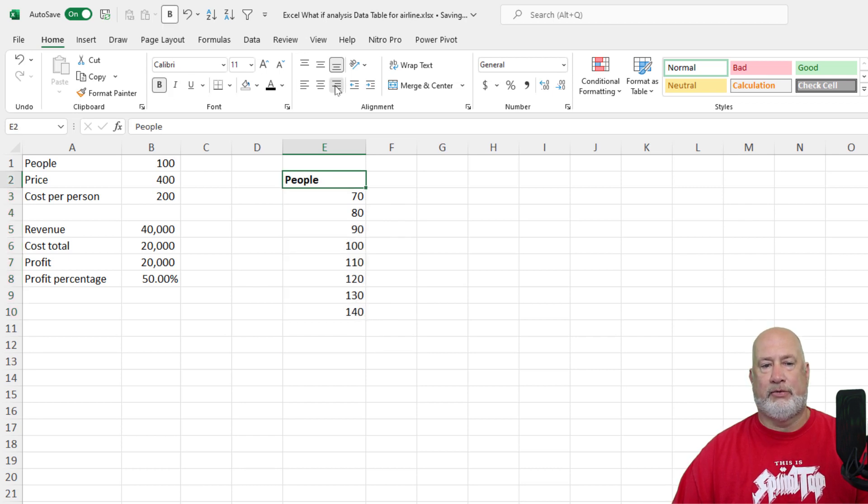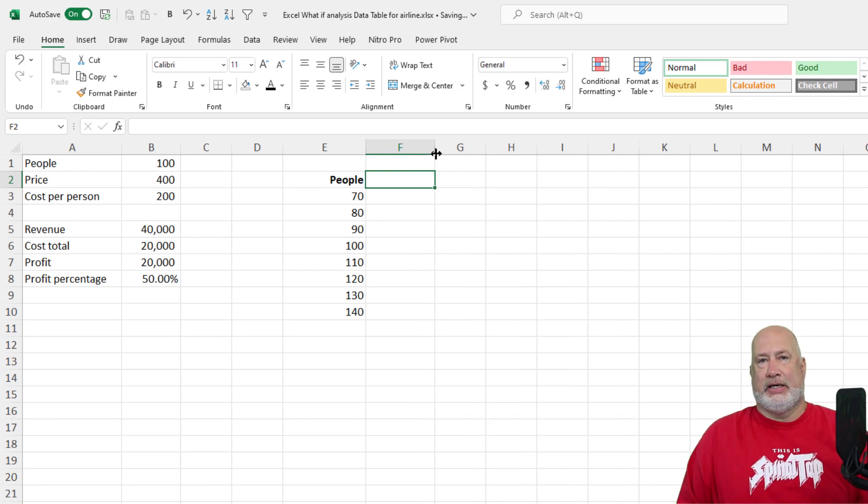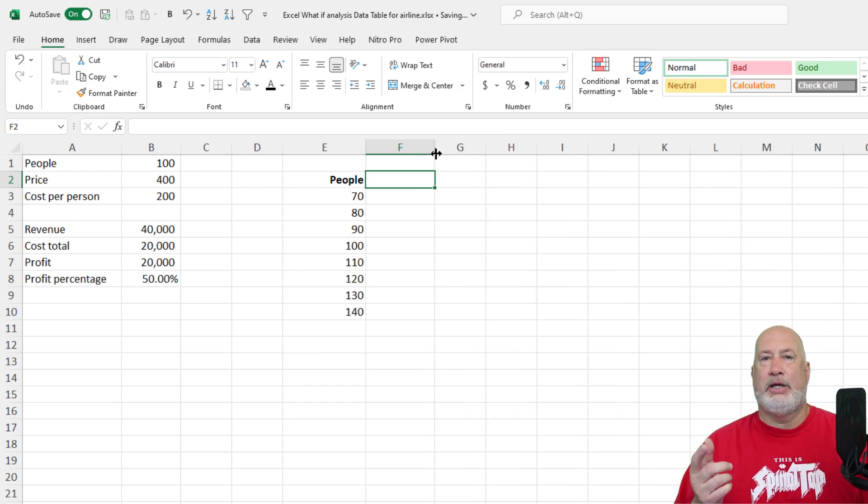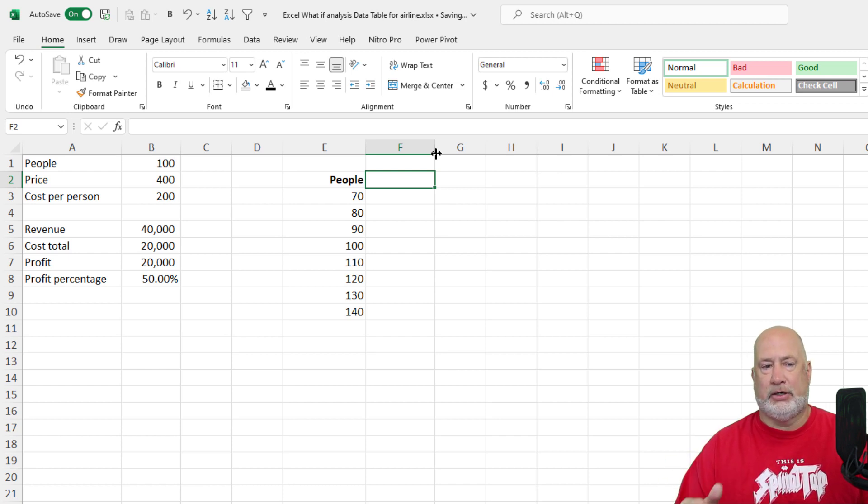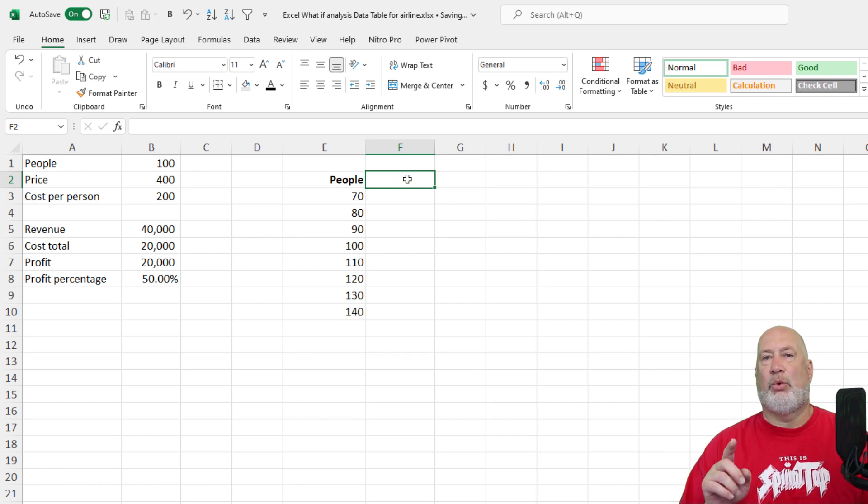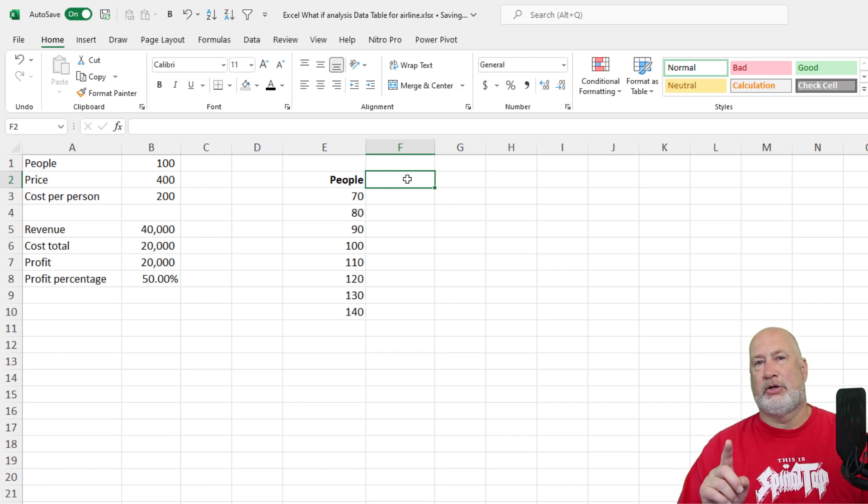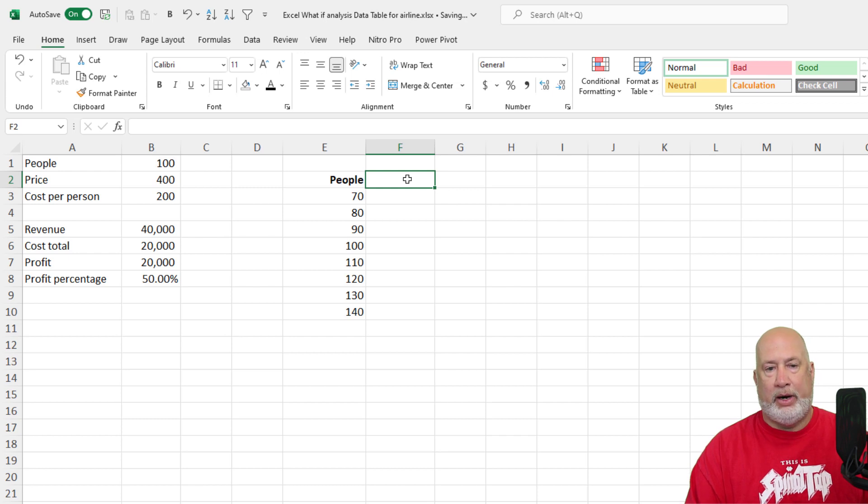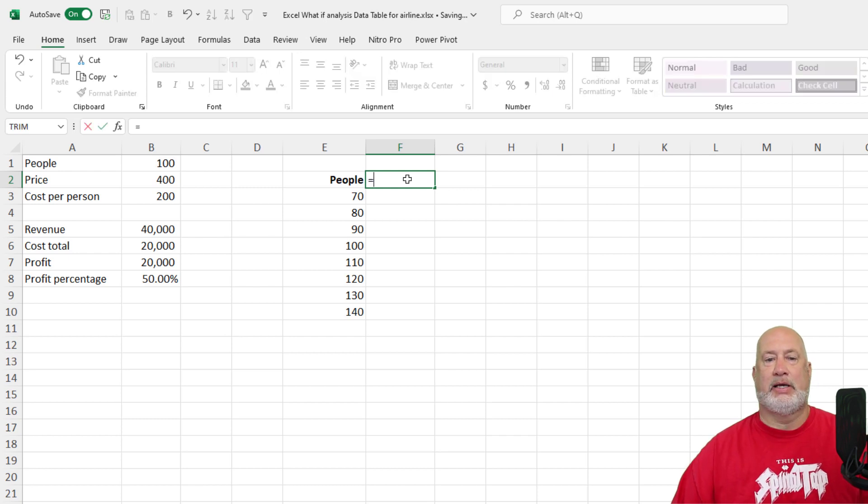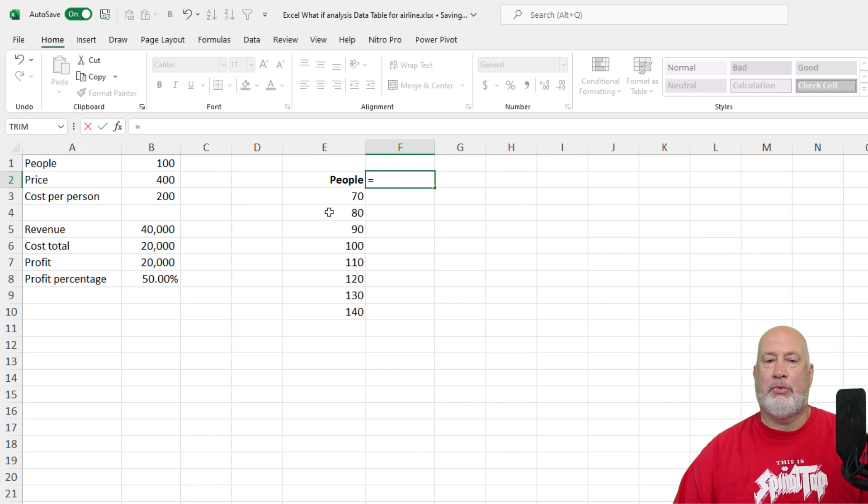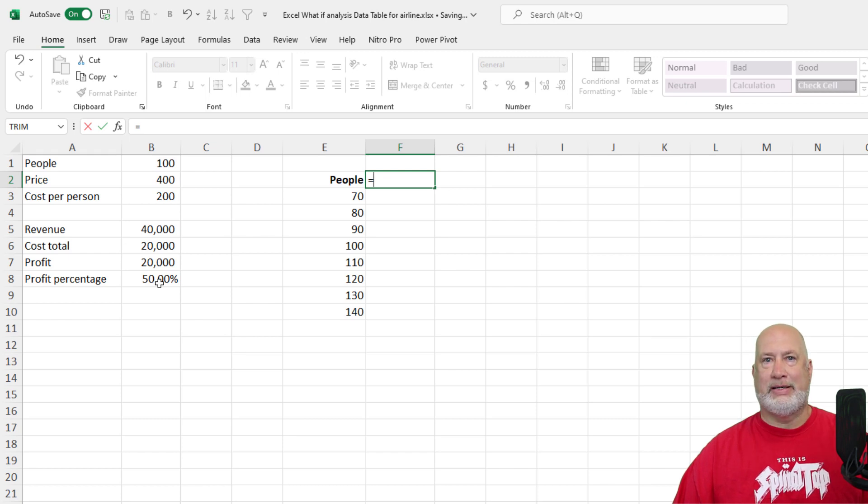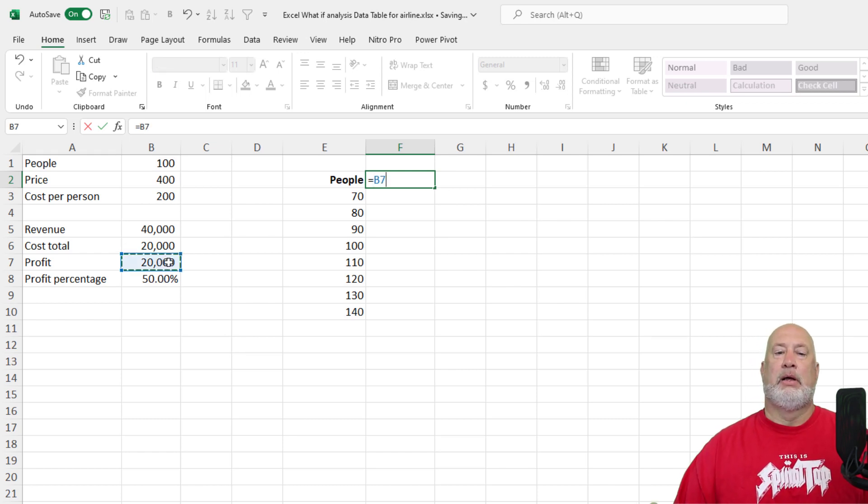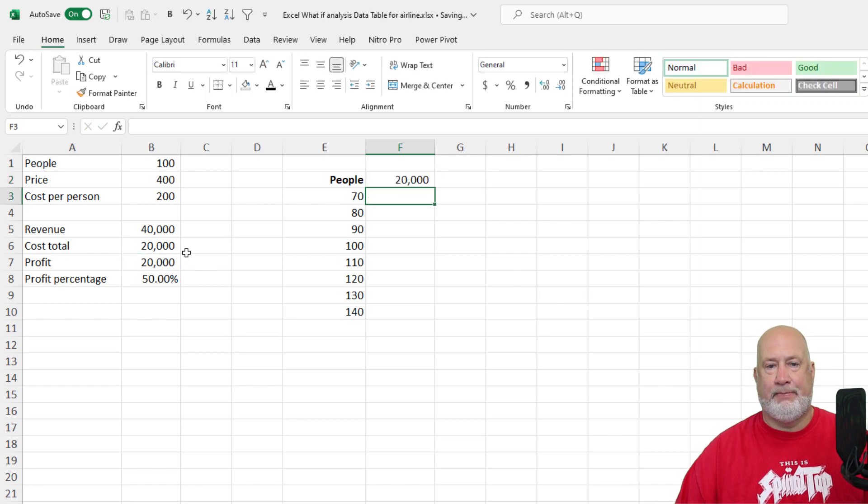I believe I said 140 earlier, so let's take it to 140. Just a quick little bit of formatting there. So here is how you set up a data table. I had to use an input cell in column E and I decided to use people. I could have done price. I could have done cost per person. Doesn't matter. What has to be in cell F1, because this is going to be a one input table, and then I'll come back and do a two input table. What has to be in cell F1 is a dependent cell. So the question is this, if the number of people change, what is it that I want to know? Do I want to know the total revenue? Do I want to know costs, profit or profit percentage? They're all dependent cells. I want to know what's the profit. So equals B7.